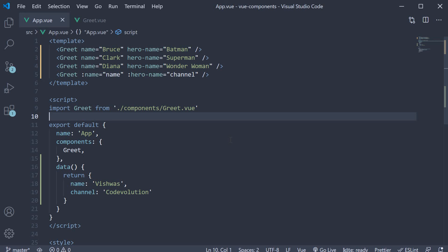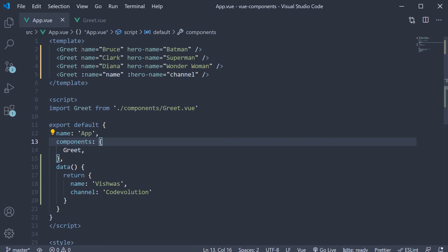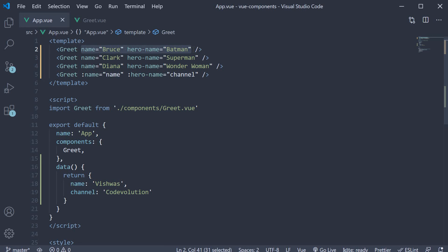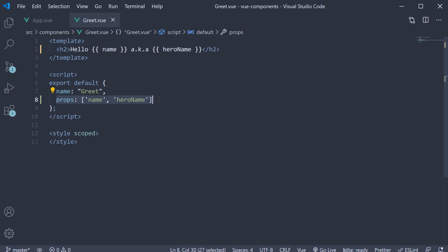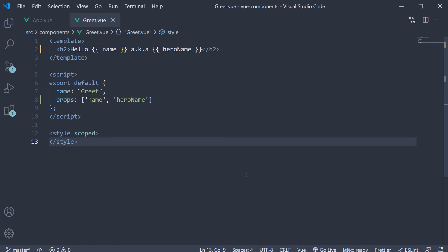This is pretty much the basic idea behind props in Vue. When specifying the component, you can include additional attributes. In the component definition, specify the props option with a list of all the custom attributes and then bind them to the template like you would bind a normal data property. In the next video, let's look at a few more details related to props. Thank you guys for watching, don't forget to subscribe and see you in the next one.